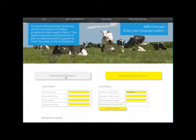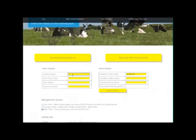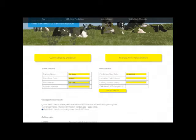I'll start by explaining how the calving based predictions work. We start by entering some basic data. You only ever enter it into the yellow boxes and you can select the cell you want to enter data into using your mouse or move sequentially through the cells using the tab key.